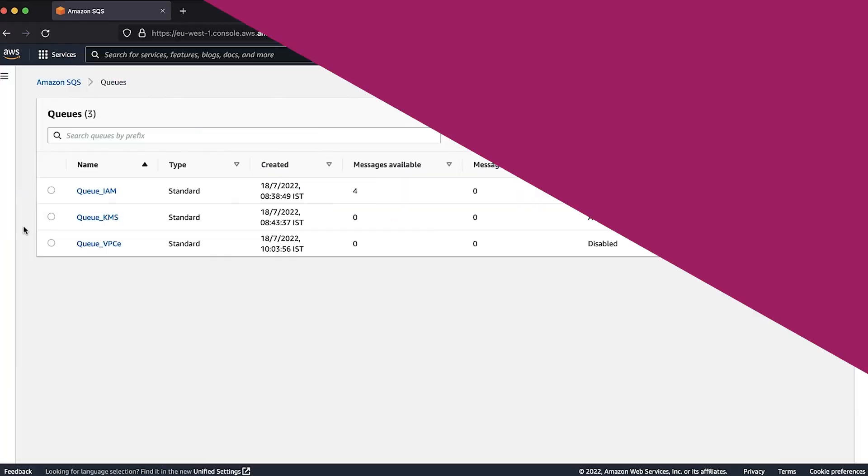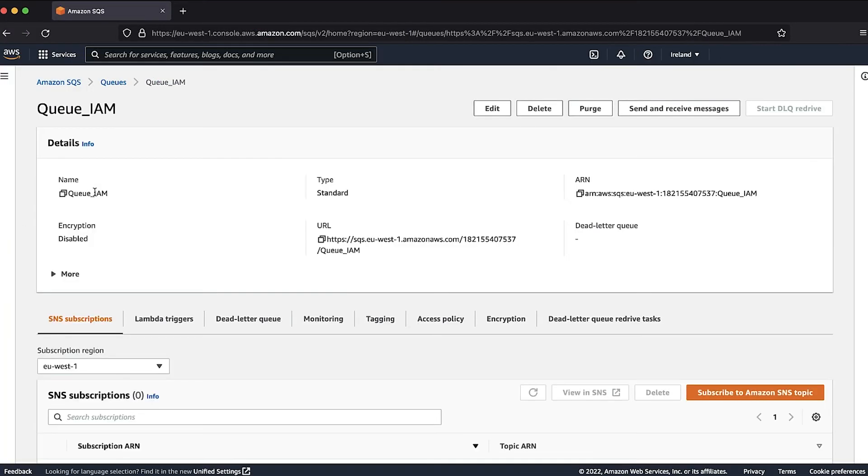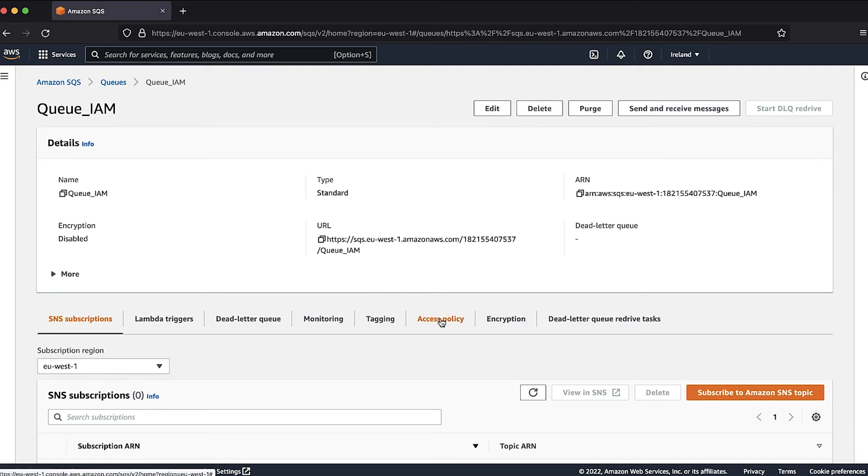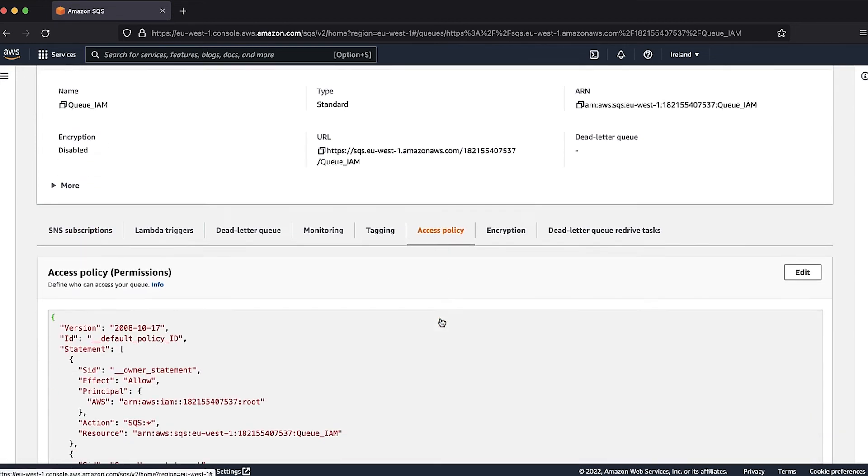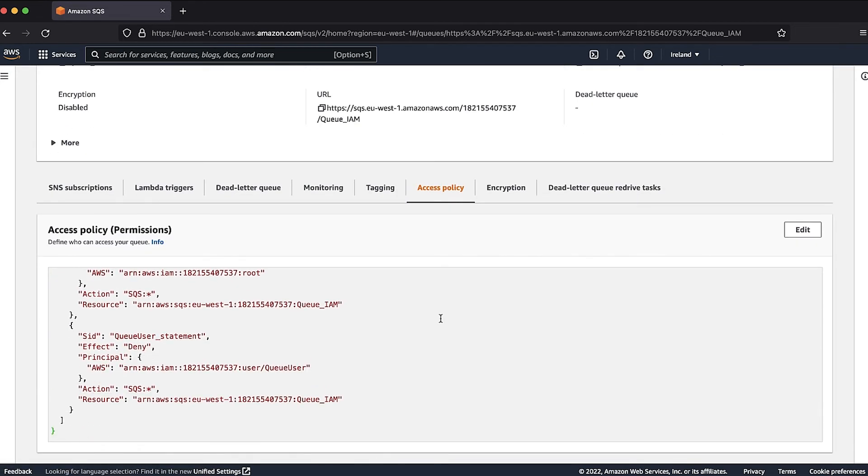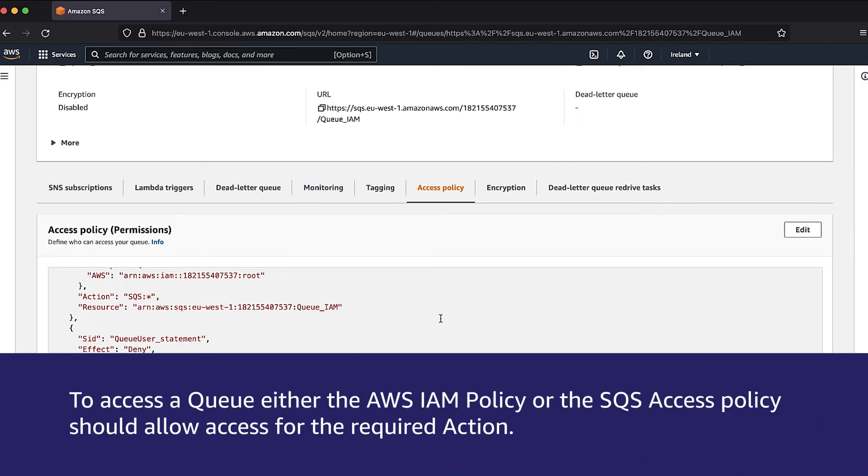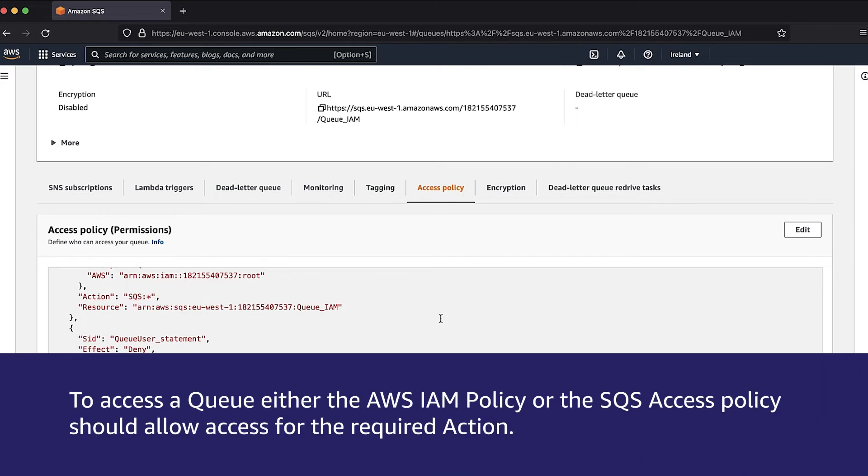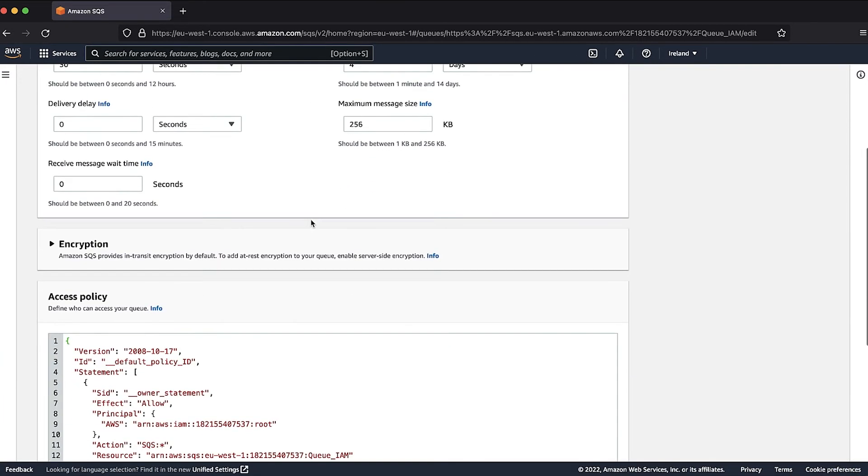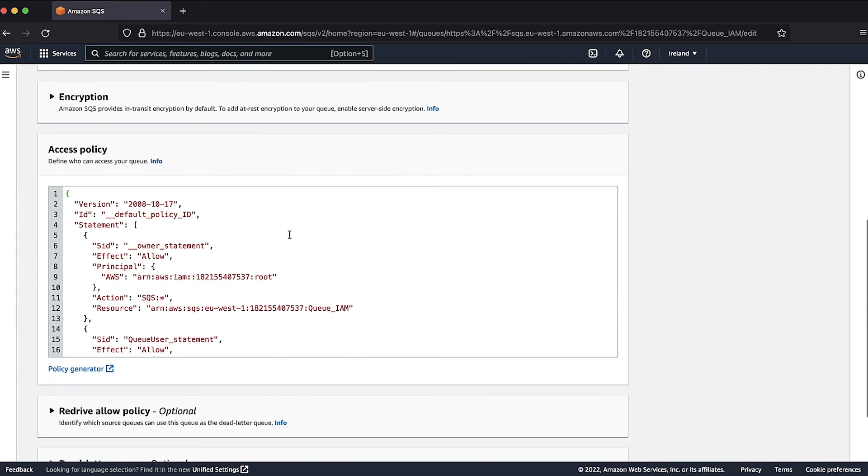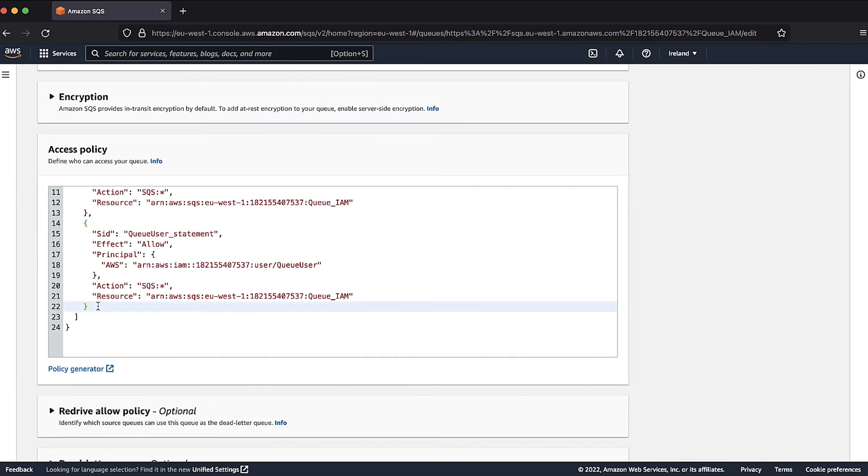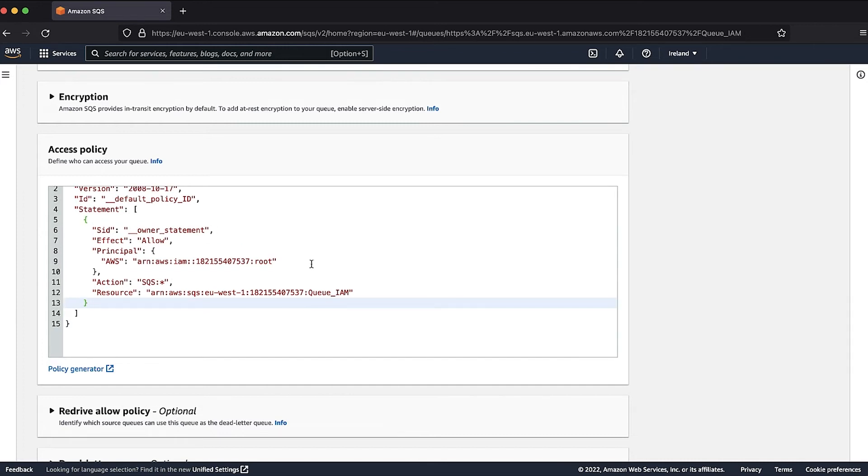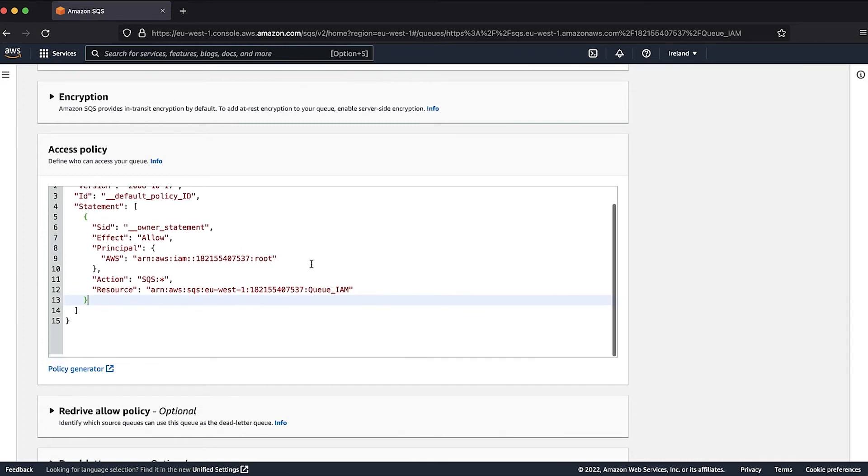In the SQS console, go to QIAM and select the access policy. As we can see, the access policy denies all SQS permissions for the user queue user. You can explicitly deny actions for your SQS queue in the access policy. To access a queue, either the AWS IAM policy or the SQS access policy should allow access for the required action. Click on Edit Policy. We can either change this permission to allow or remove the statement altogether. Click on Save.